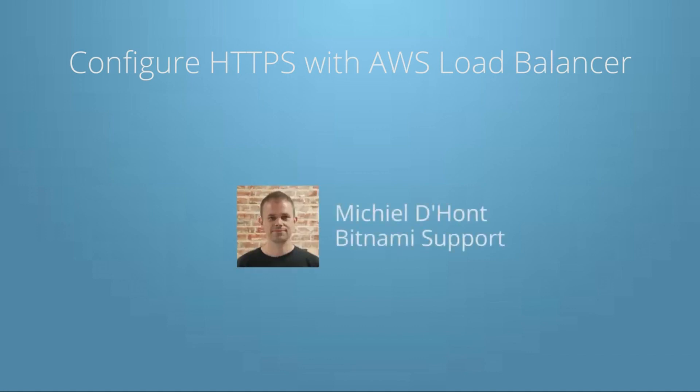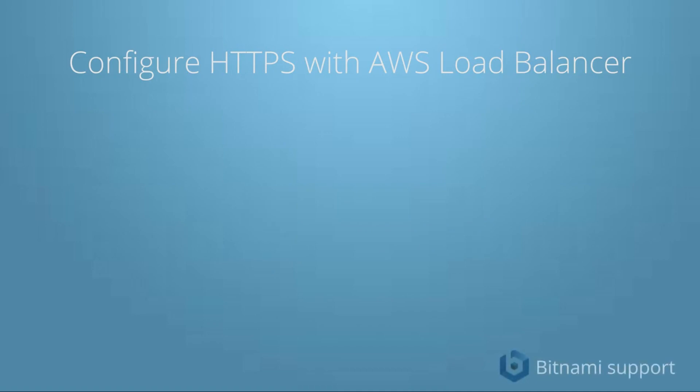Welcome to this tutorial. My name is Michiel and today I'm going to show you how to configure your Bitnami application with Elastic Load Balancing.